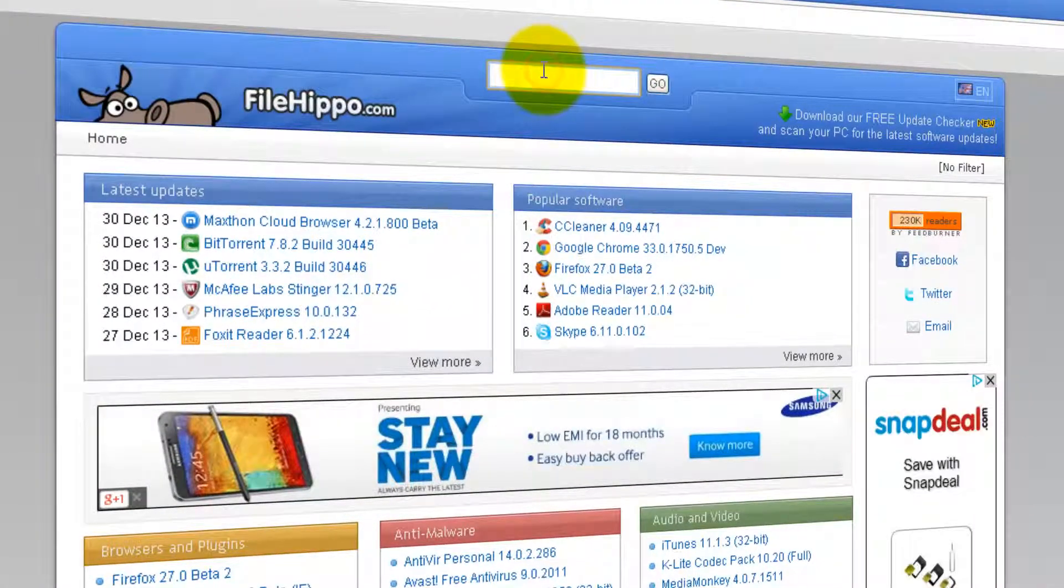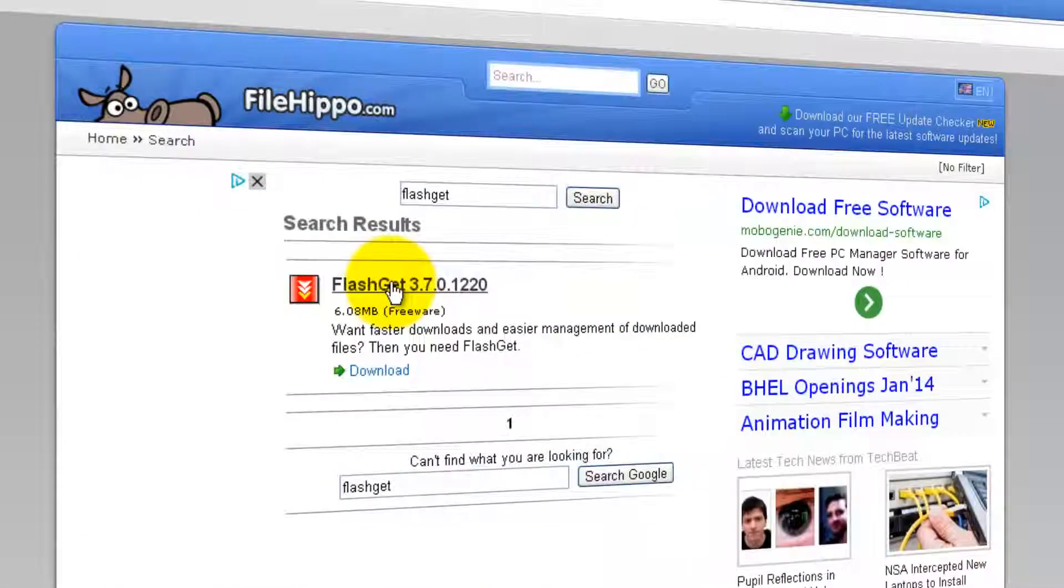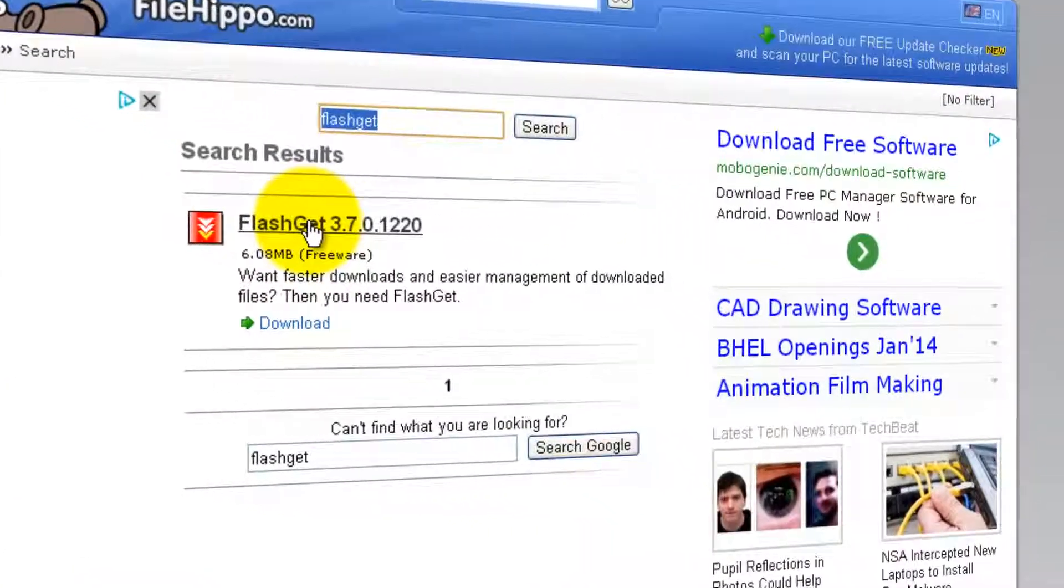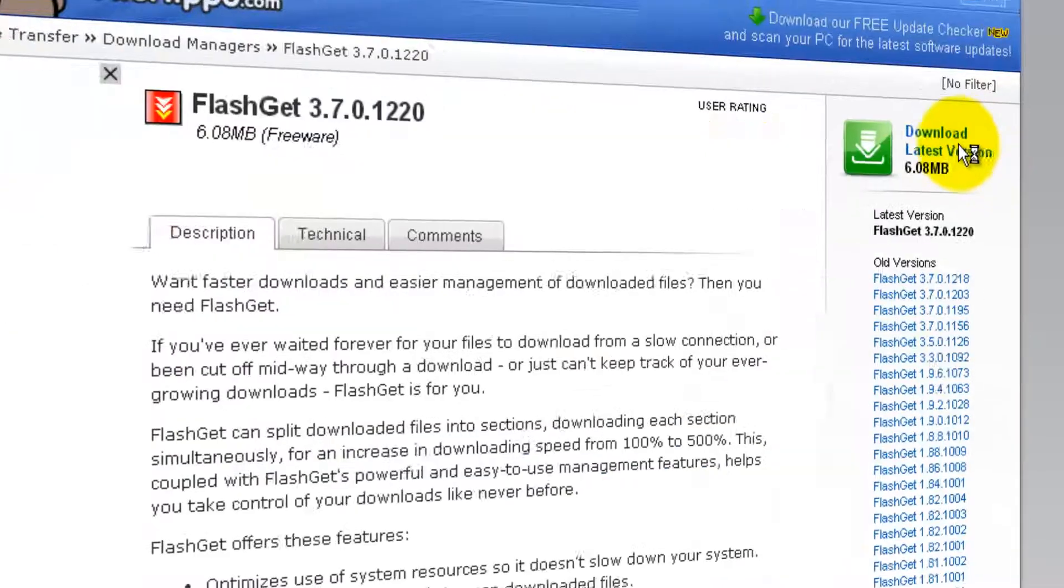In the search box, you can say FlashGet. Click go. This is the version you are going to get: FlashGet 3.7.0.1220. Click on it.